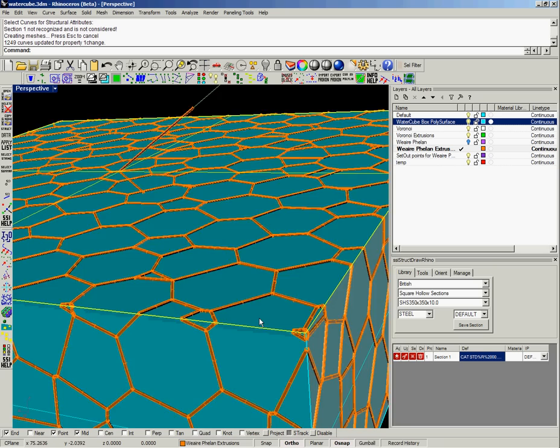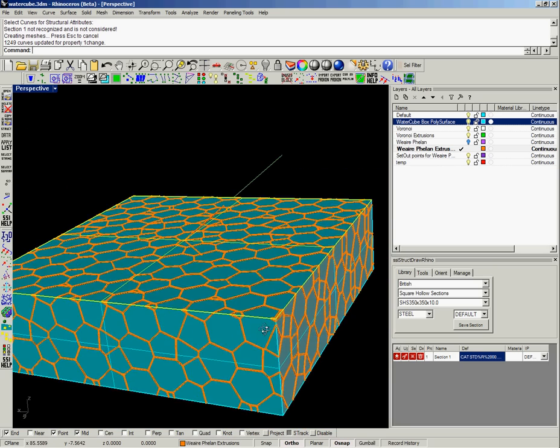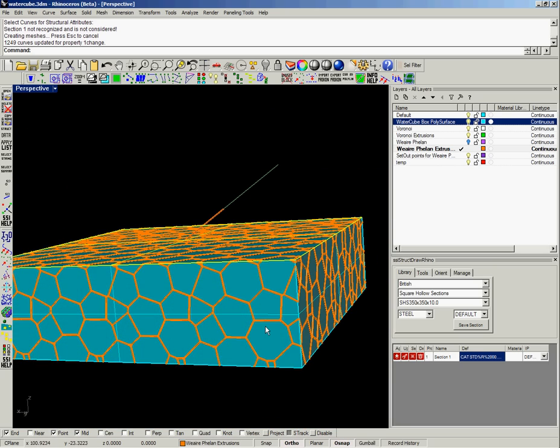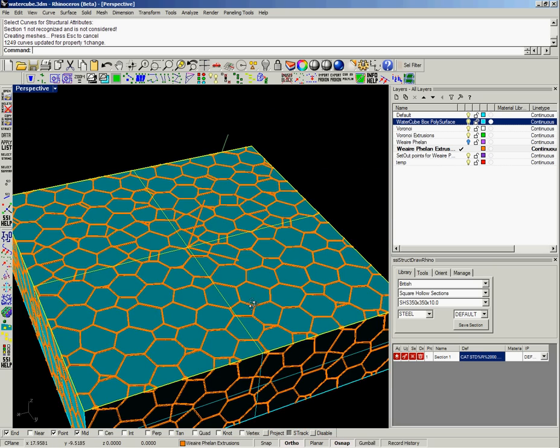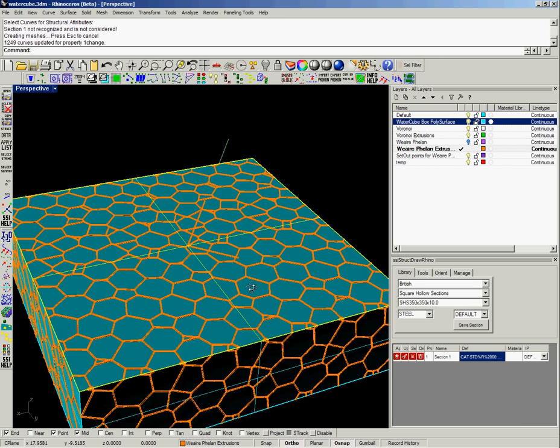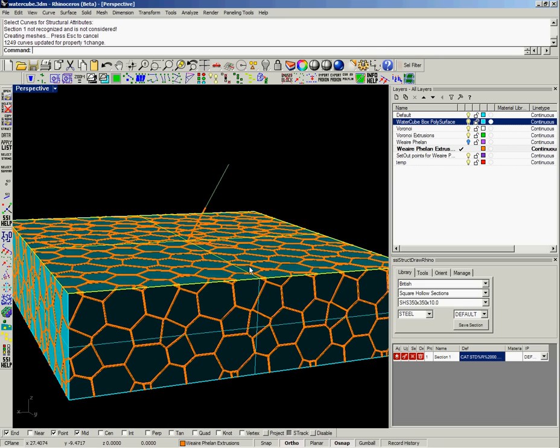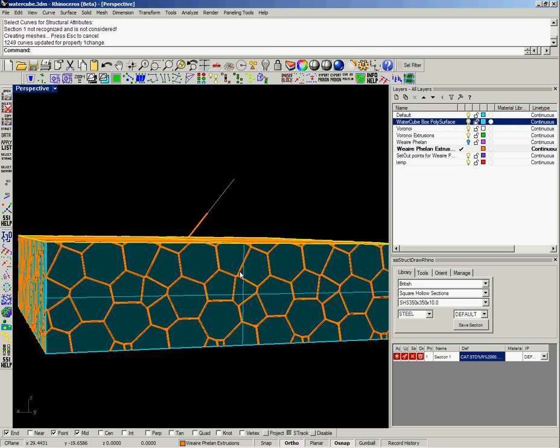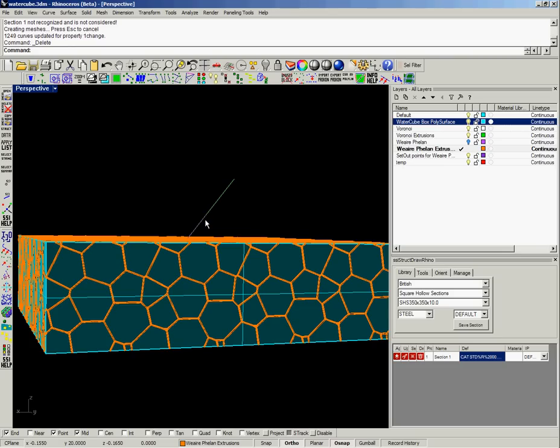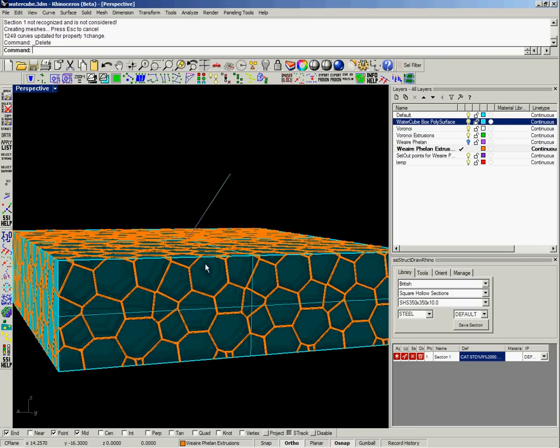Anyway, so that shows the idea or premise of how to model the Water Cube. I hope you can have a go yourself and find it an interesting way of generating that structure. Next time we'll start to have a look at how you might actually model or generate the cushion balloons in the facade.